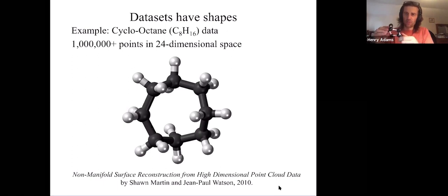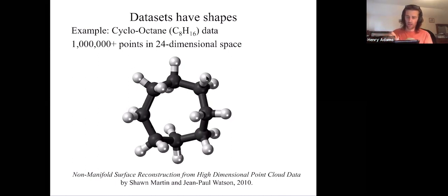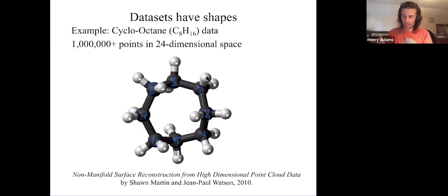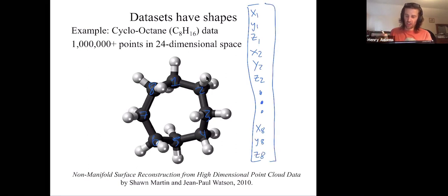Let's just record the positions of the eight carbons — we'll forget the hydrogens and only look at the carbon locations. I have carbon one, two, three, four, five, six, seven, eight. Carbon one has an X, a Y, and a Z coordinate. Carbon two has an X, a Y, and a Z coordinate. So does carbon three, carbon four, all the way until carbon eight has an X, a Y, and a Z coordinate. So you can encode a configuration of this molecule as a point in 24-dimensional space.